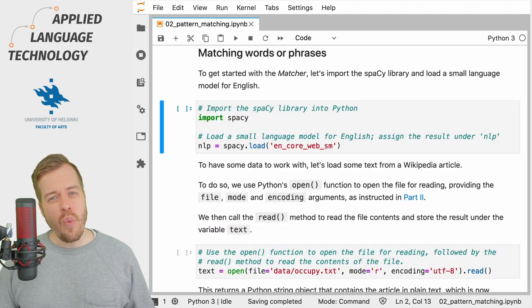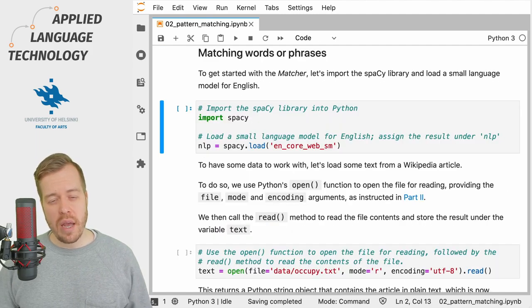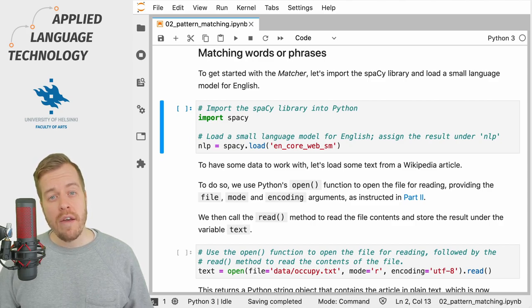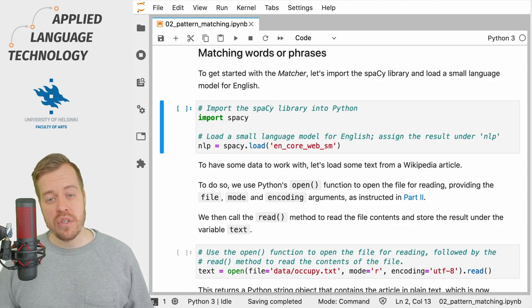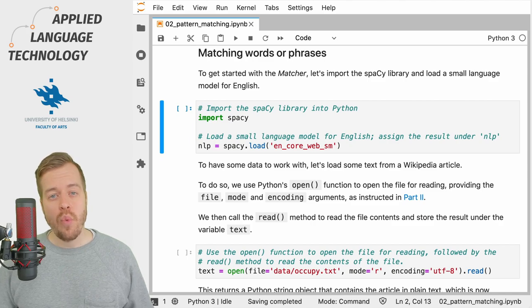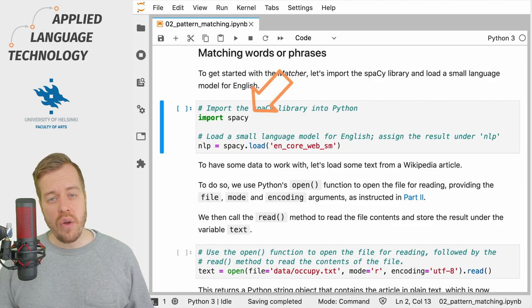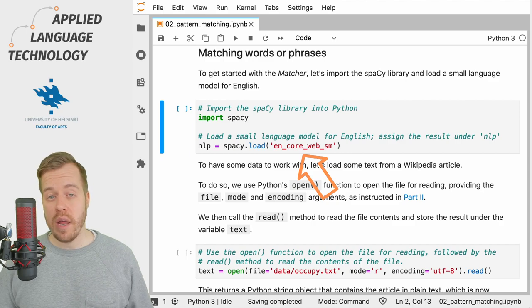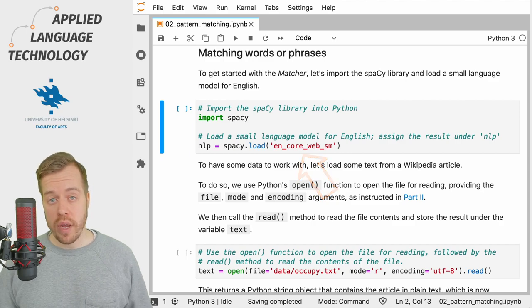If you want to use any type of SpaCy matcher, you first need to load a language model for the language that you're trying to match. So what I'm going to do here is import the SpaCy library and then load a small language model for English.